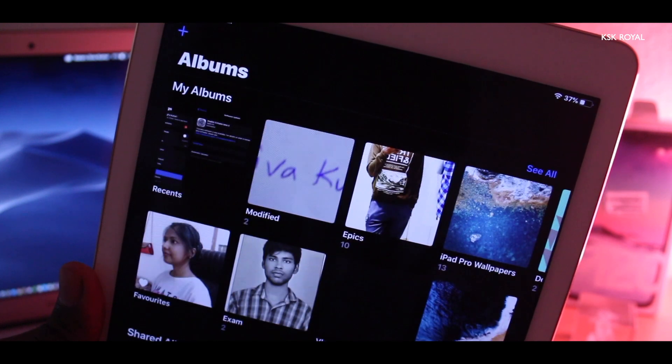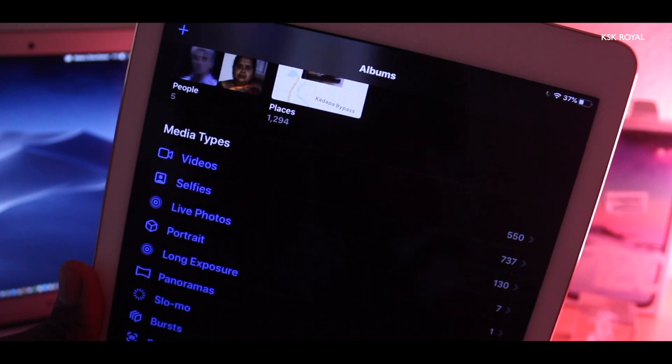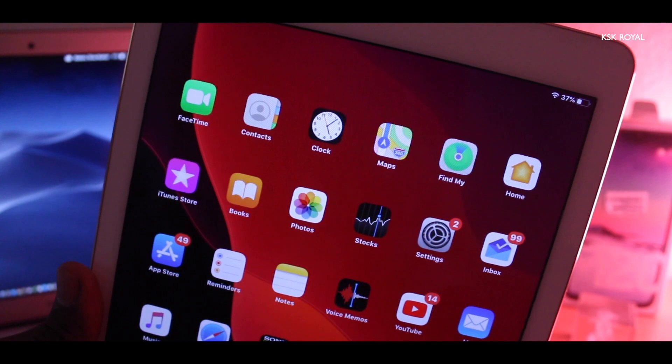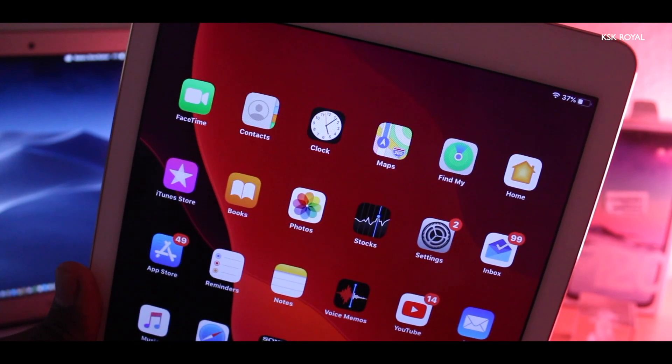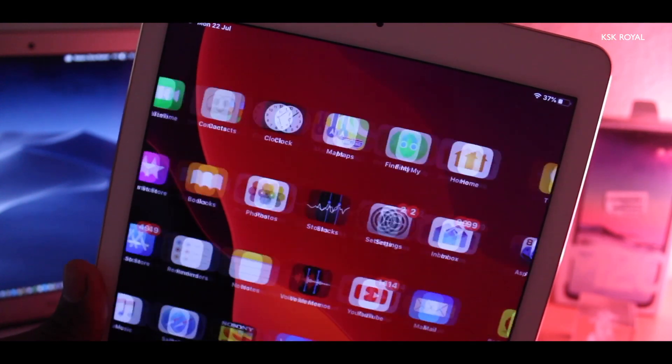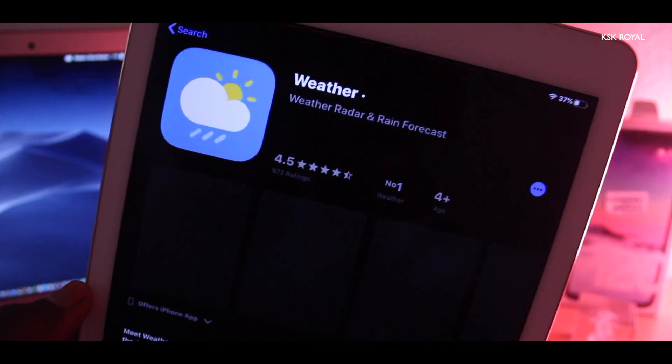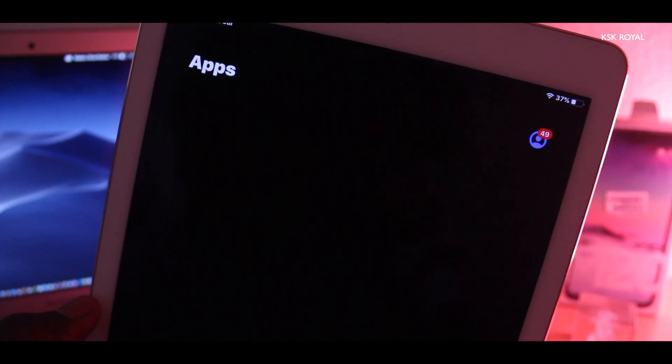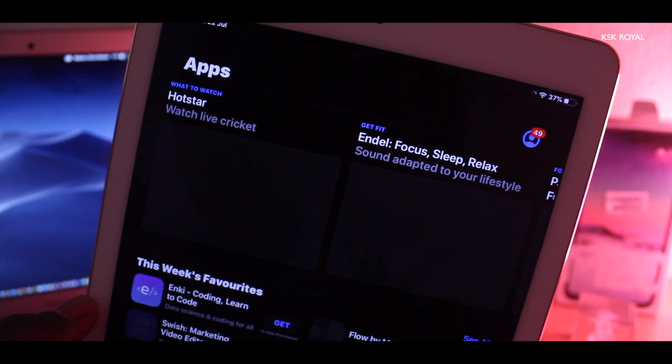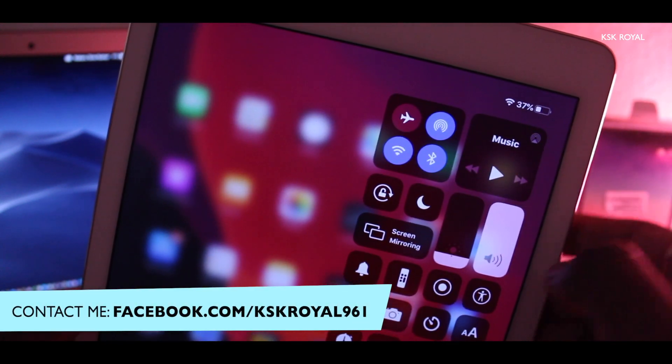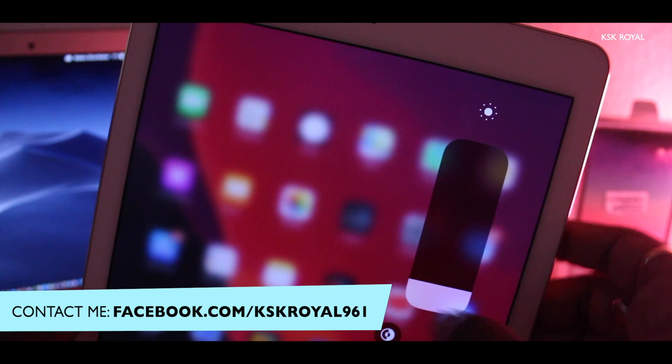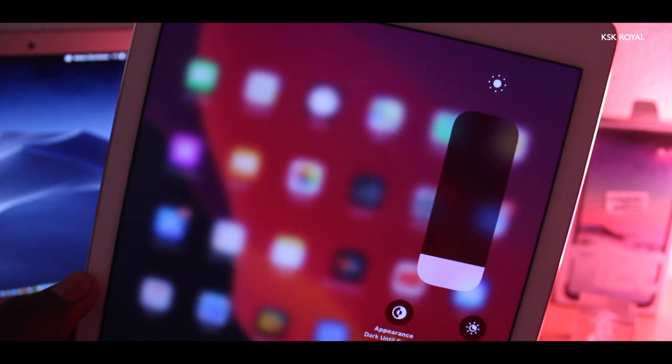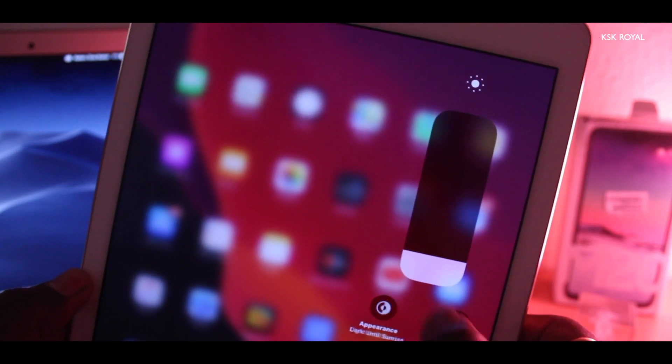Apple did an awesome job by implementing the dark mode system-wide which led the way for developers to implement a dark theme on their applications with a few lines of code. You can also enable or disable a dark theme from the control center by long pressing on the brightness slider. Using an appearance shortcut, you can quickly jump between light and dark themes.